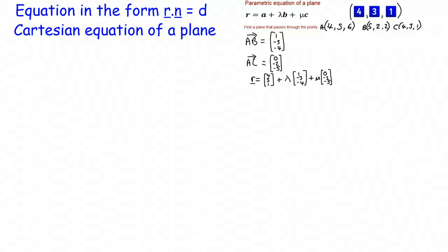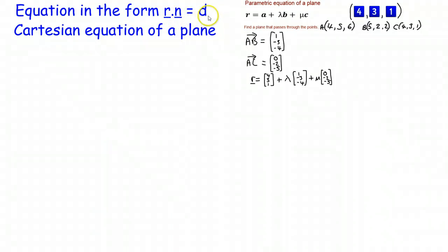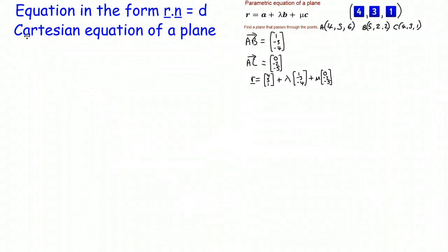In this video we're going to have a look at finding the equation of a plane in the form r dot n equals d, where r is a general point on the plane, n is a normal vector that's normal to the plane, and d is a scalar quantity that's constant for a particular plane and a particular normal. We're also going to look at how we can use this to find the Cartesian equation of a plane — that's the equation in terms of x, y and z.